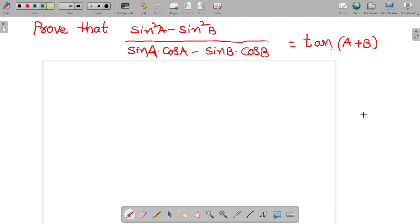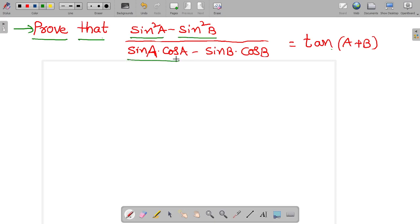Hi friends, today our topic is trigonometric transformation problem. Let's go to the problem. Prove that sine squared a minus sine squared b, divided by sine a cos a minus sine b cos b, is equal to tan(a + b).